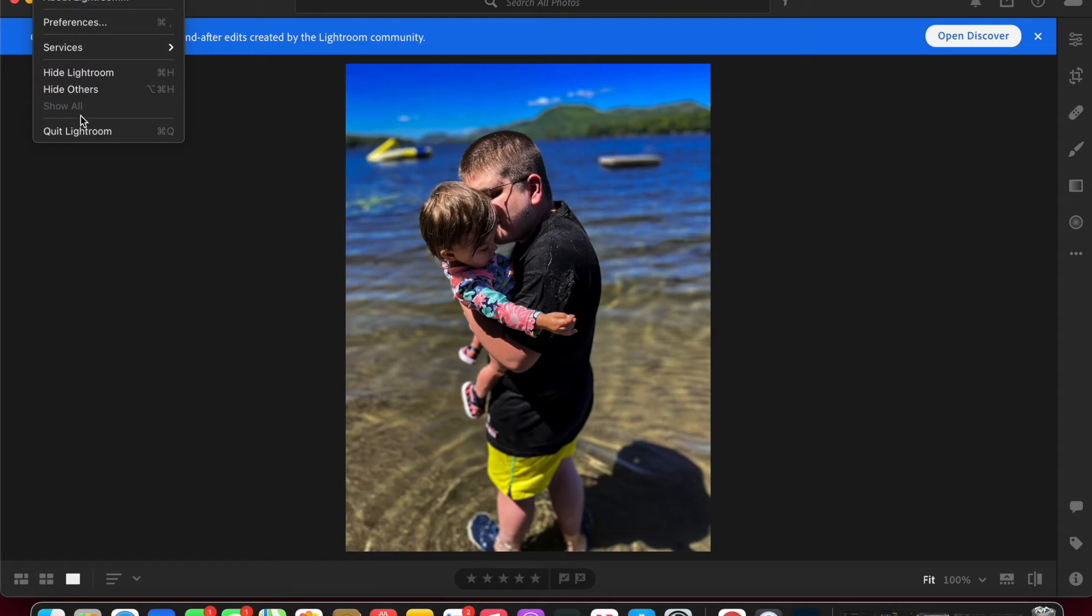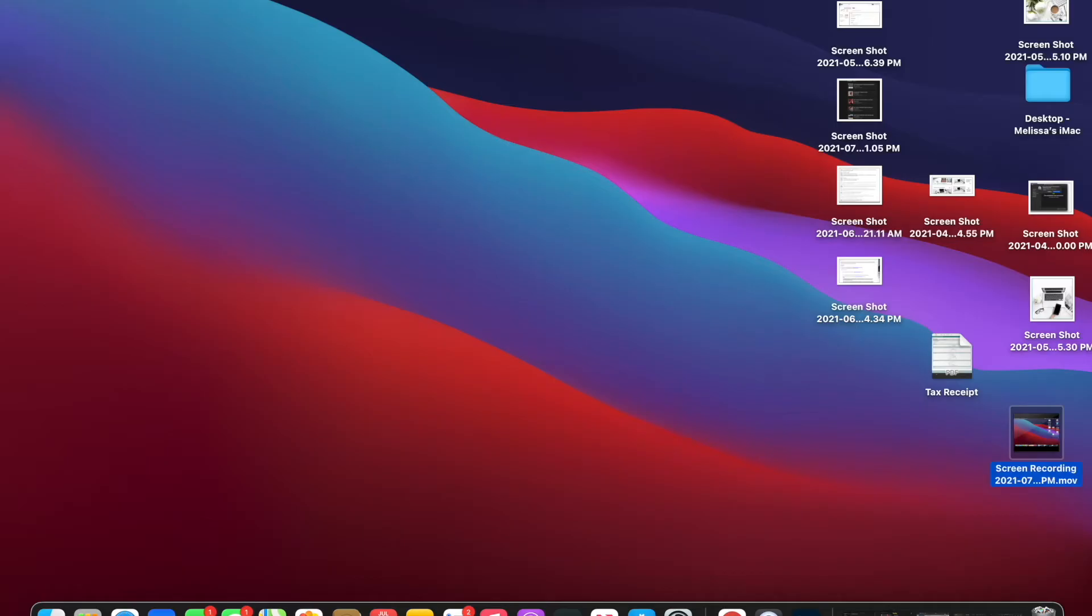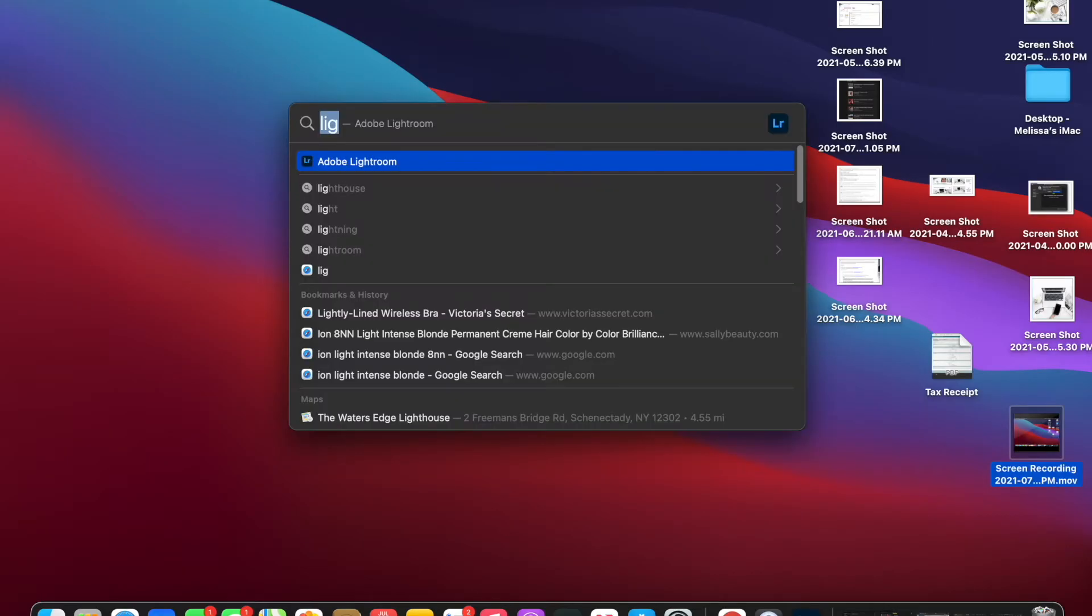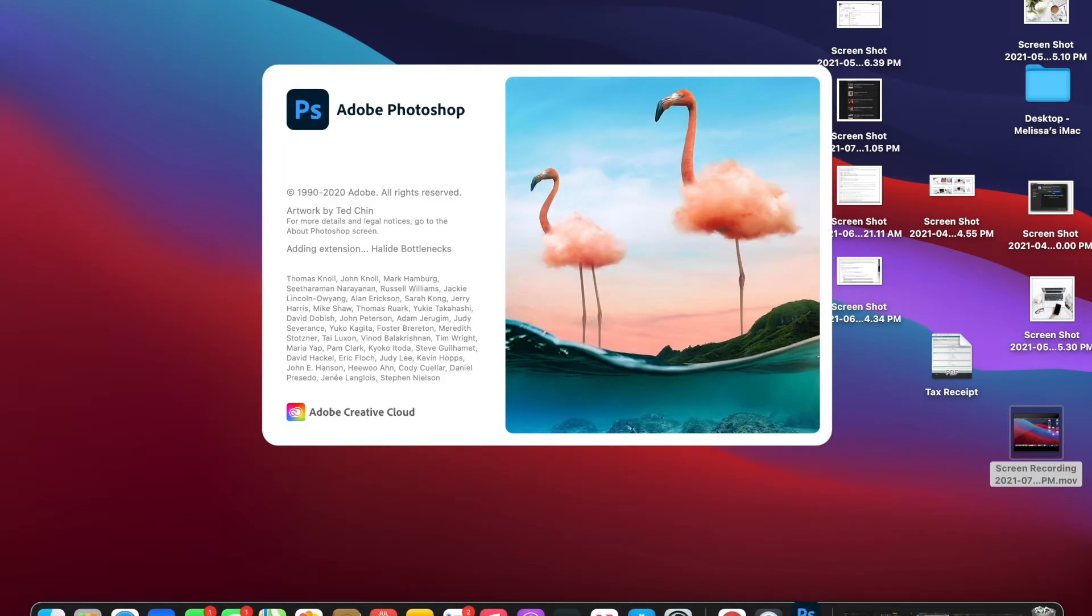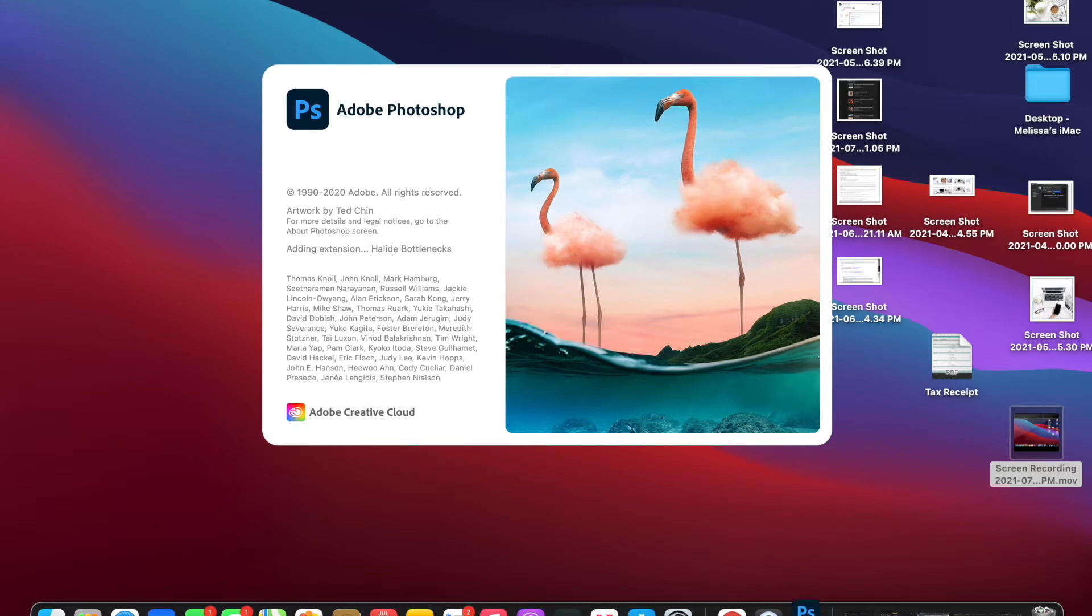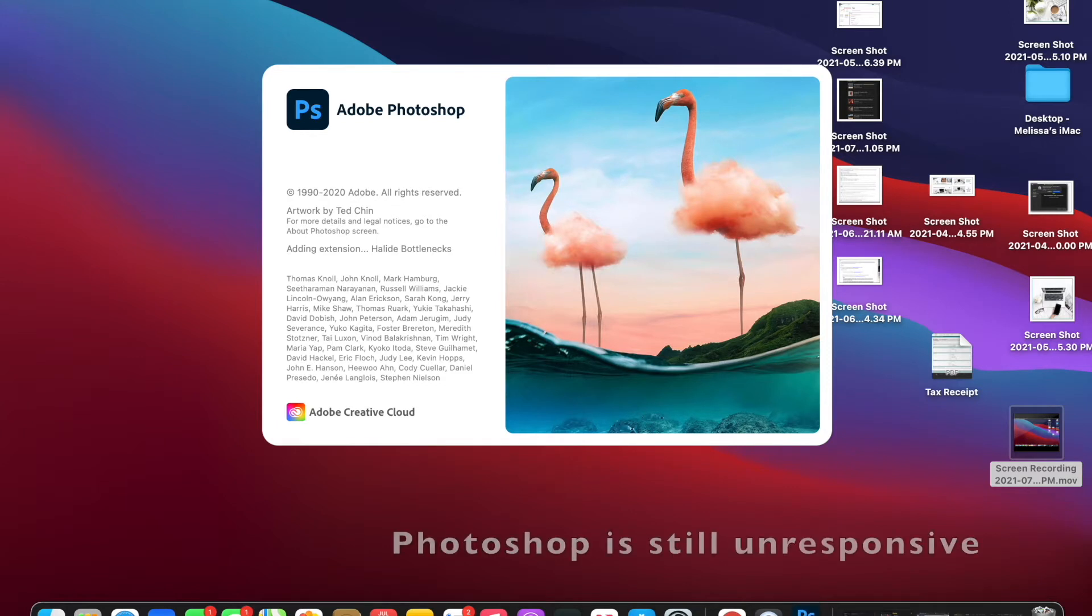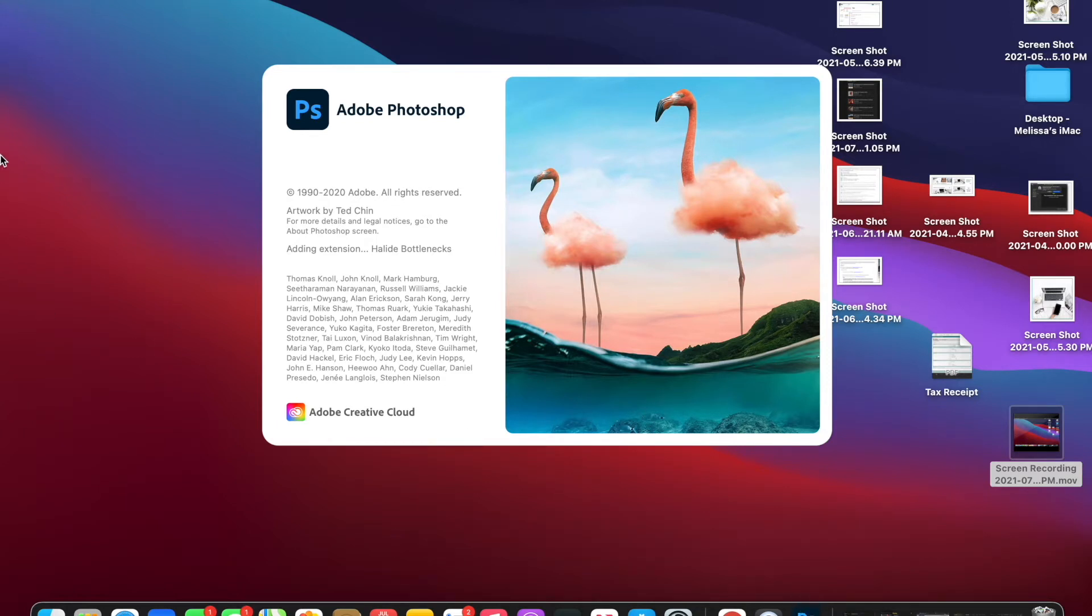First, we'll open Lightroom. Looks good, we got it up and go in. And now Photoshop. And looks like we're having the same issue.